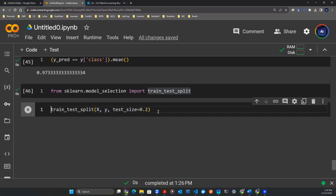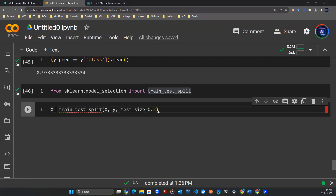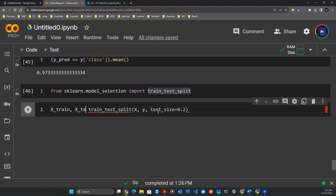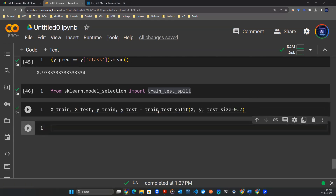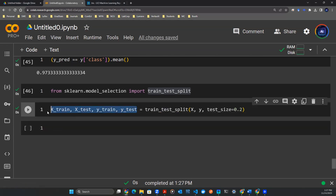This is going to give you four things, and I'm going to have to type them out. I'm going to call them x_train, x_test, y_train, and y_test. Now I run the code and I have these four objects ready for me.